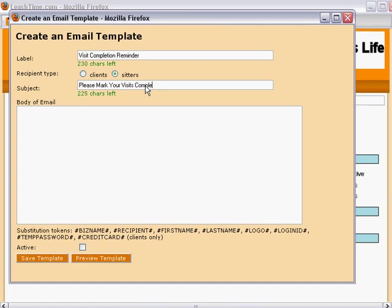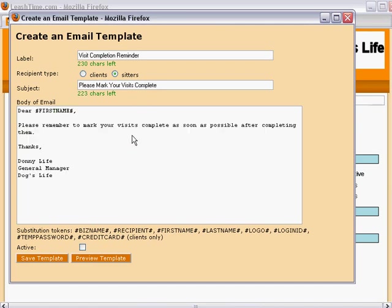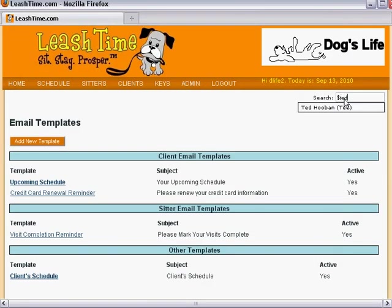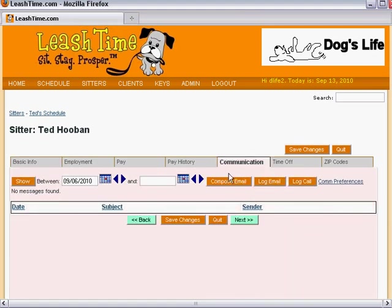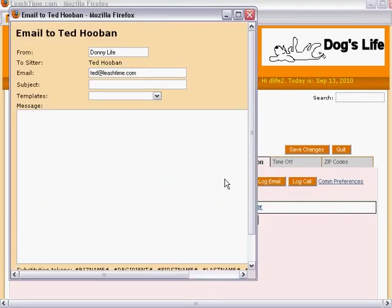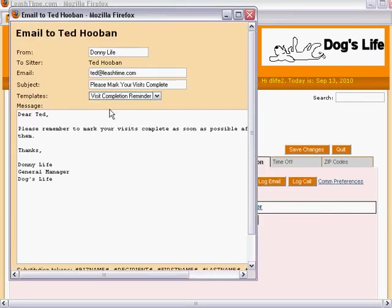Then, we type a message such as this. Once we save the template, we can use it in the Sitter Email Broadcast window or in the Sitter Email Composer. Thanks for using LeashTime.